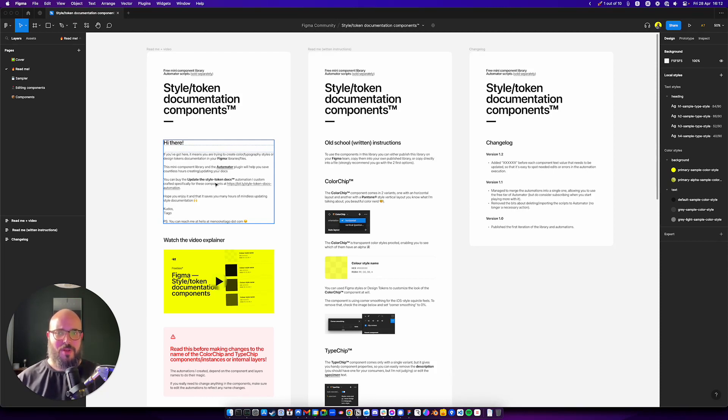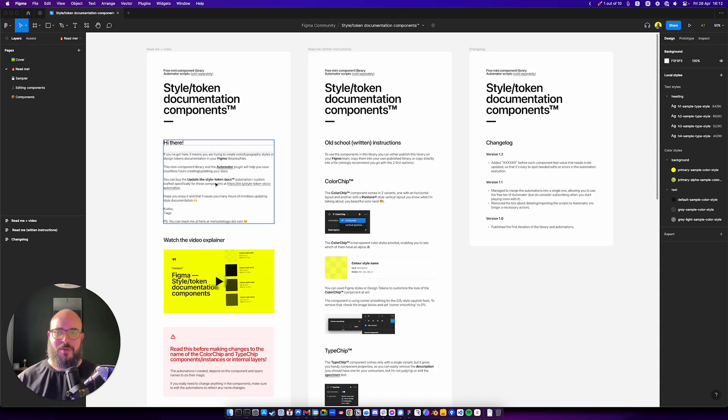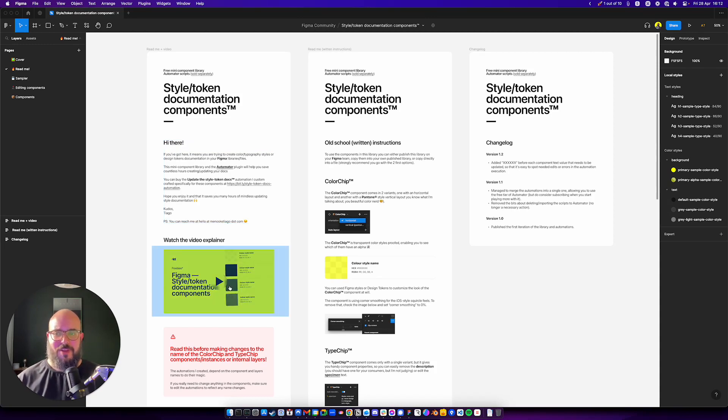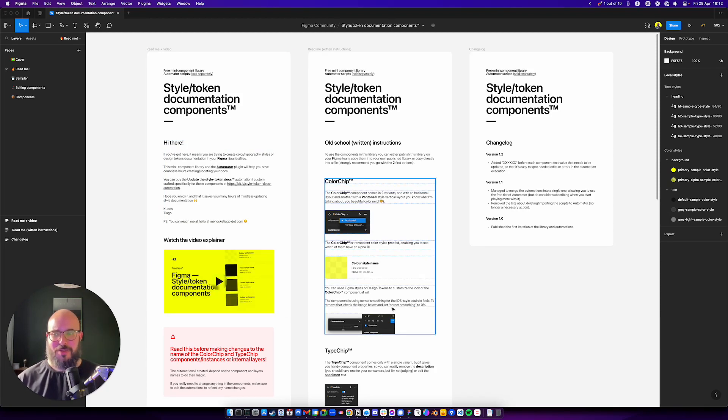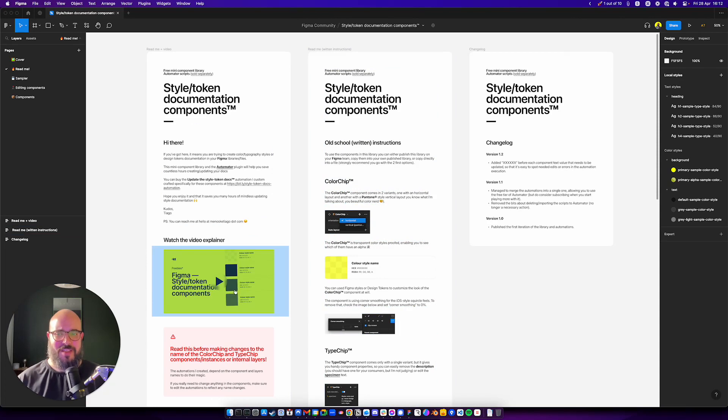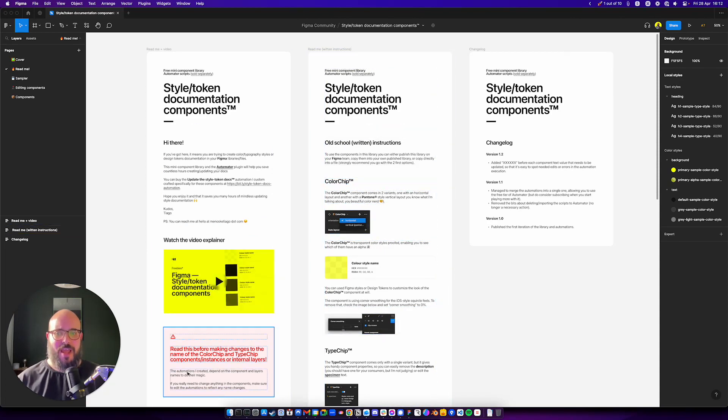So you can find it there. Or you go and find it on the Figma community and search for Figma style documentation components. You have the video here, the same video that I'm actually now recording. So it's going to be a little bit of inception, still not because this video doesn't exist yet here.